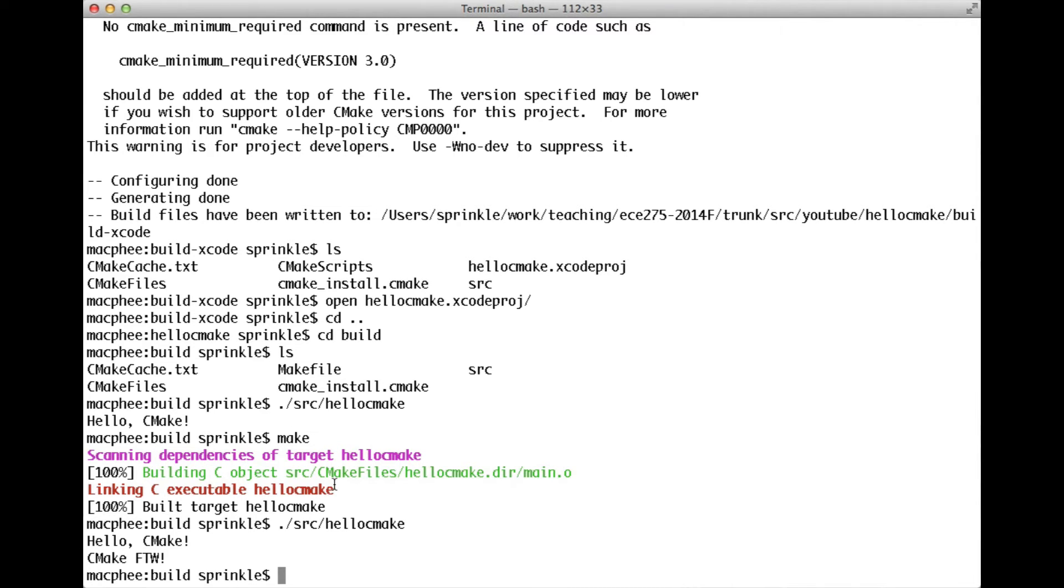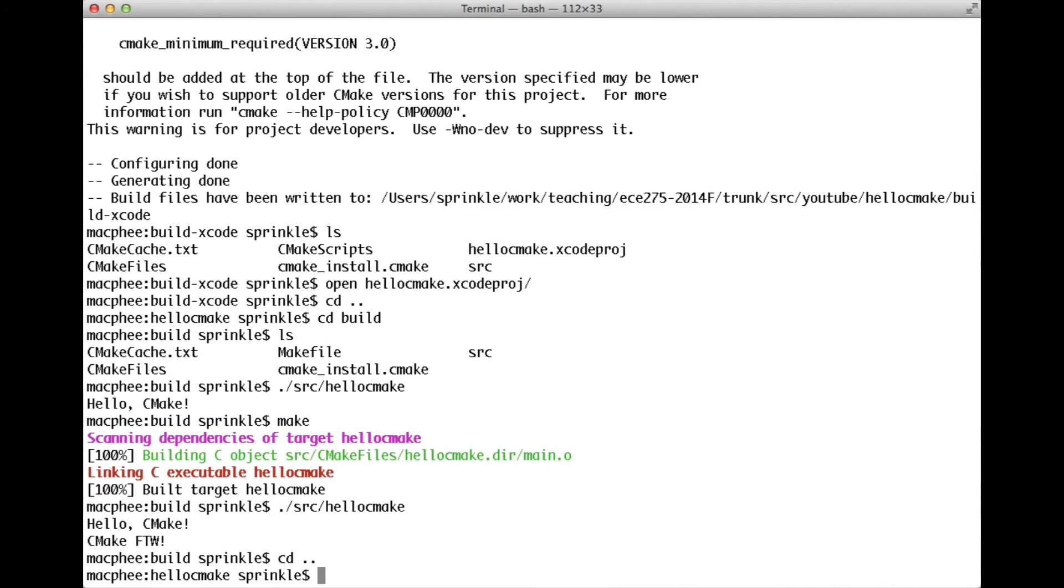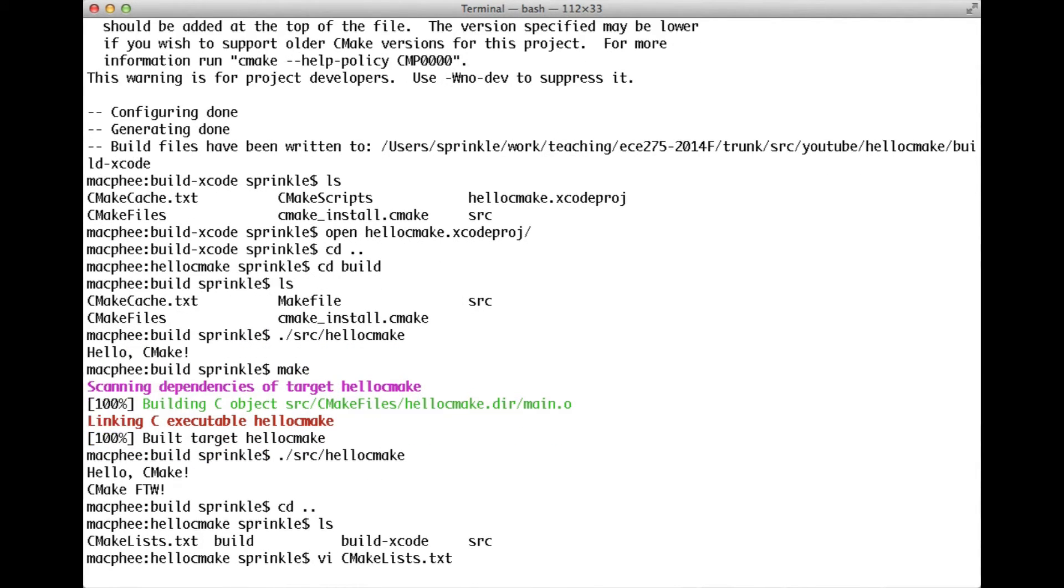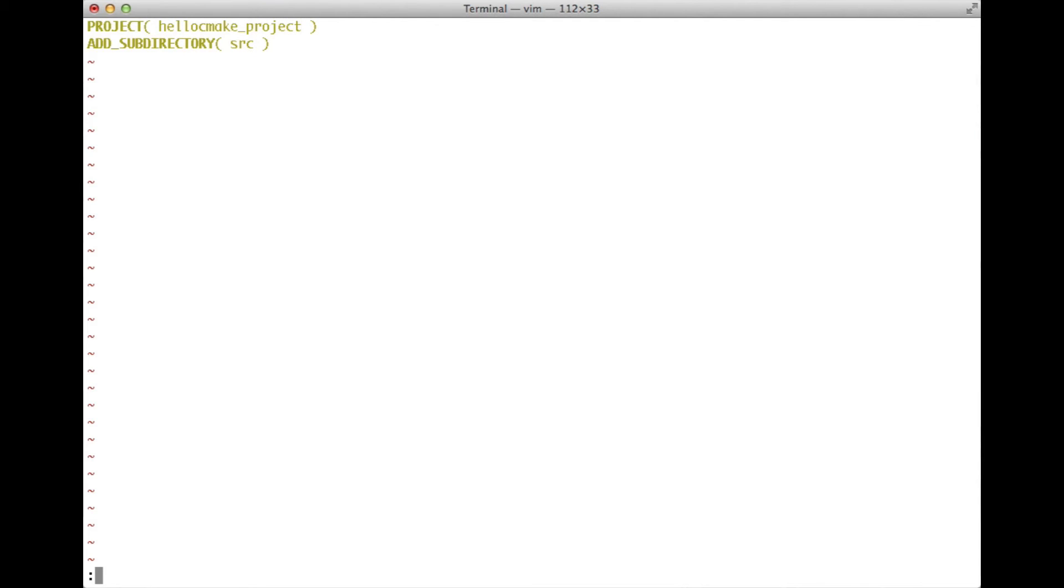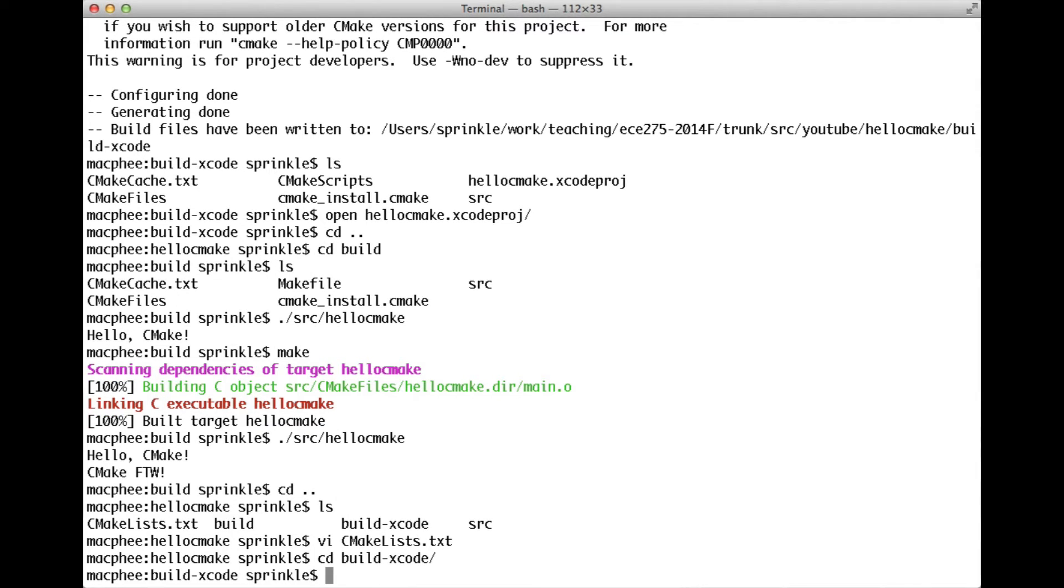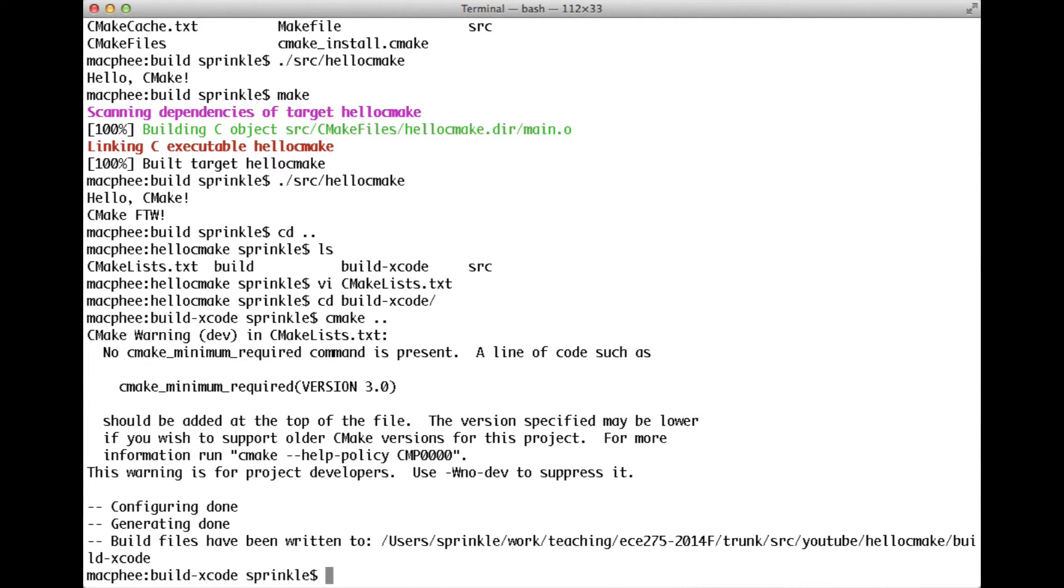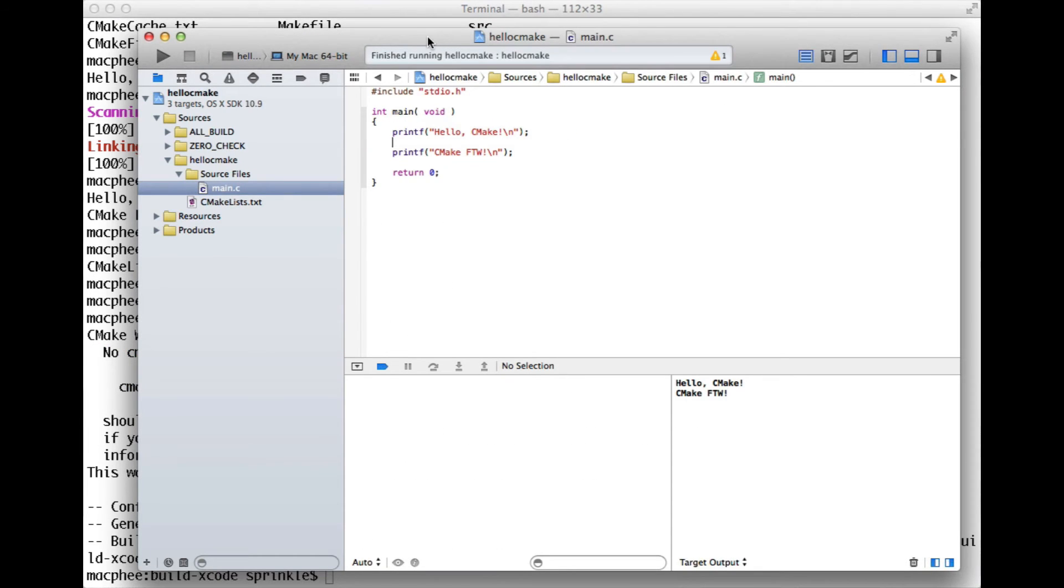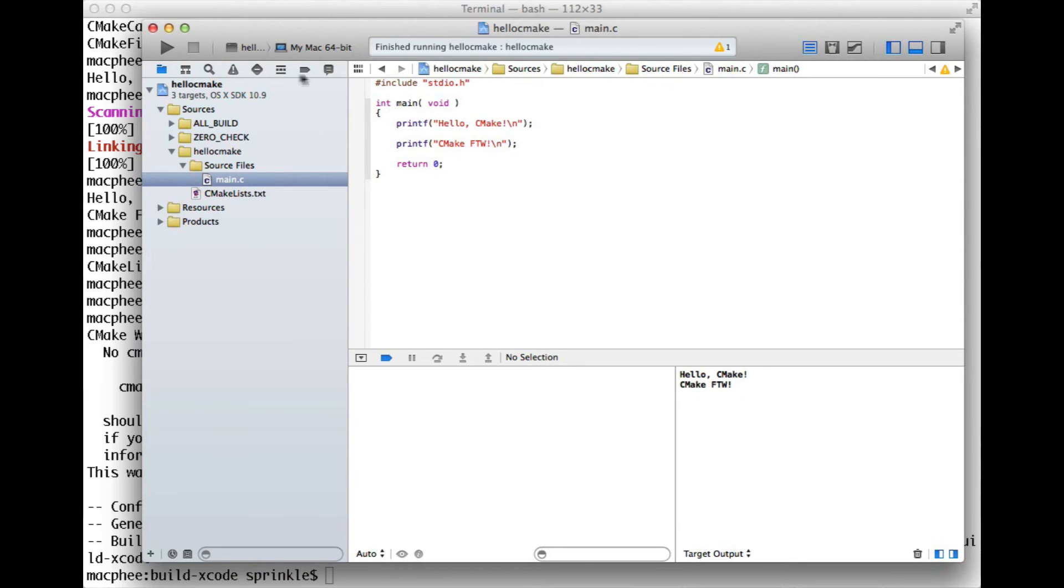I can also change some aspects of the system. So I can change the name of the project. So I'm going to call this project hello CMake project. So now in build Xcode, if I want to see the updated name of the project, I have to rerun CMake. So over here now in Xcode, the name of my project is going to change when I rebuild.